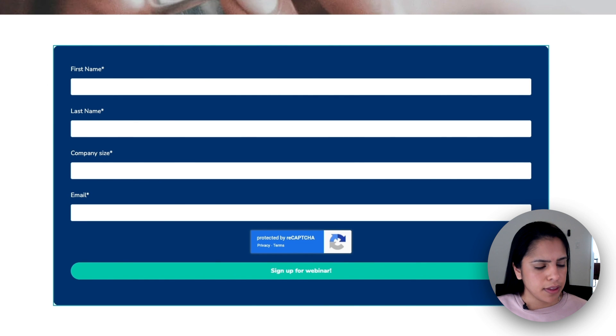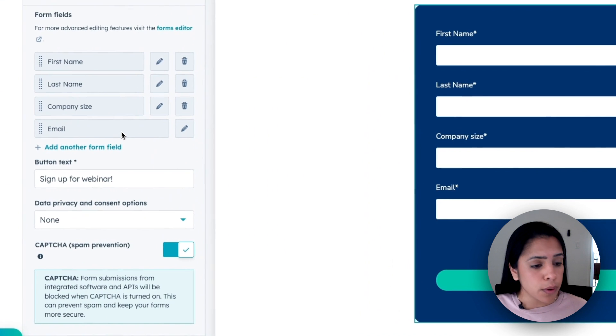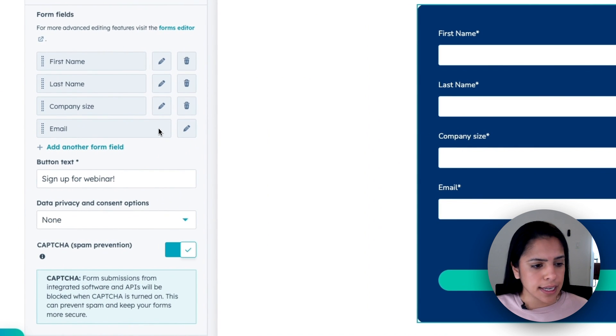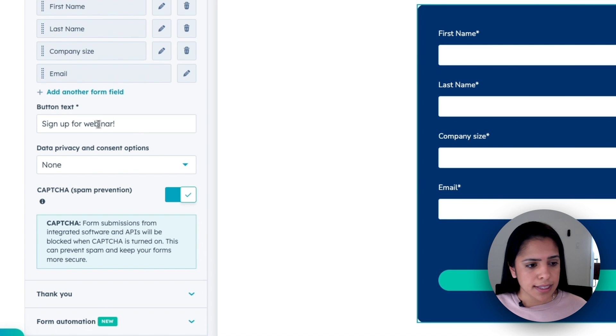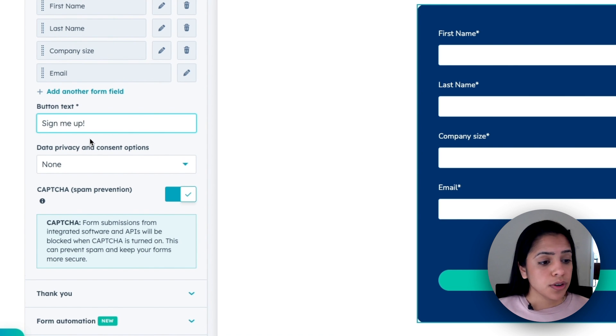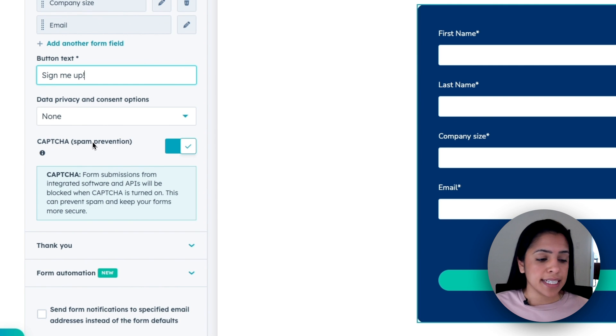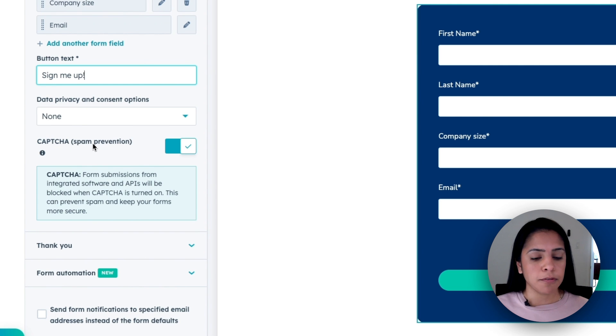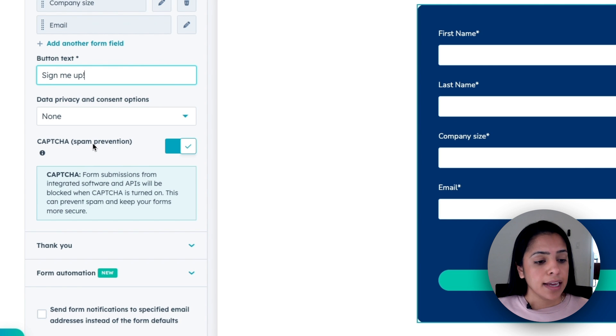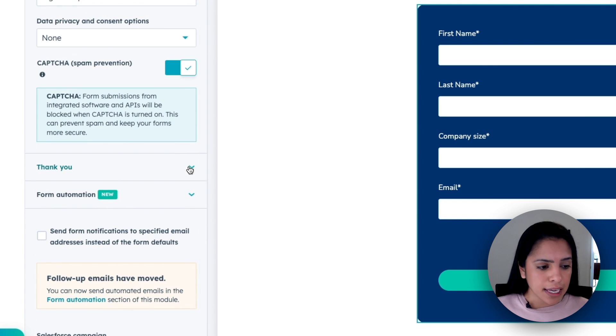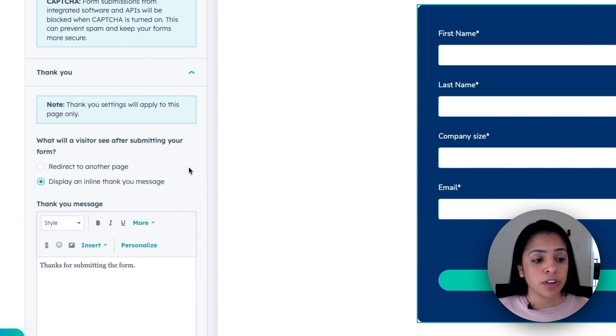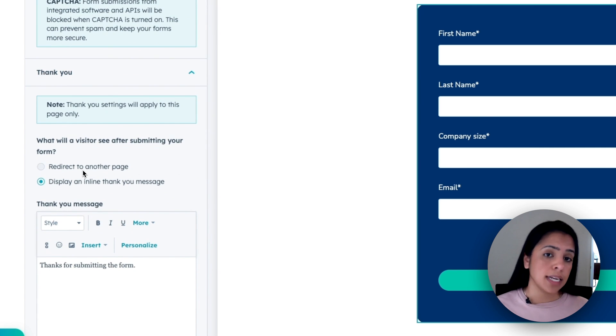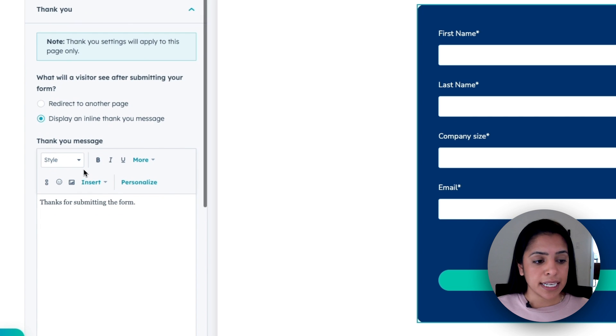My form is already inserted. I have the same questions that I always ask. I can customize my button text. So instead of sign up for webinar, I can say something fun. Now you'll notice we can add captcha to prevent any spam or bots from filling out your form so that your data that's coming in through this landing page is very clean.